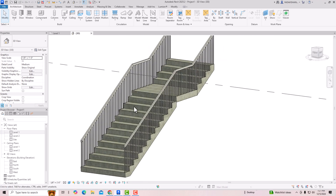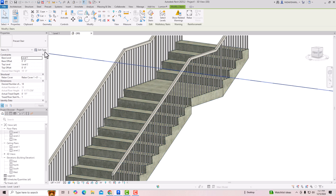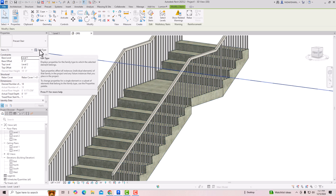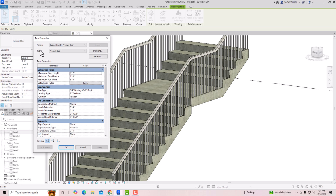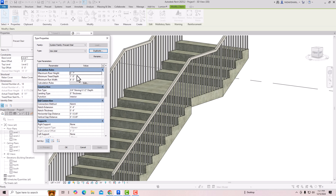I want to apply tread material and riser material, so I'm going to select this staircase and go to Edit Type. Now we can create a duplicate here, so I'm going to rename this as 'New Stair' and click OK. I'm going to the Construction section and you can select Run Type here.